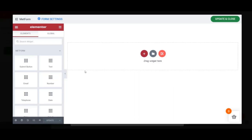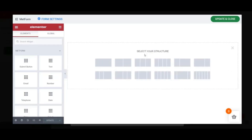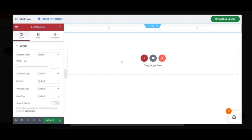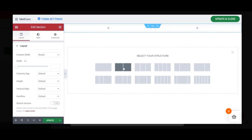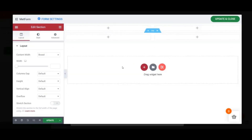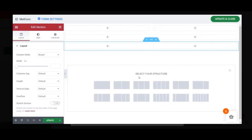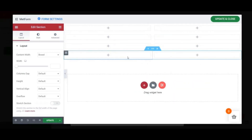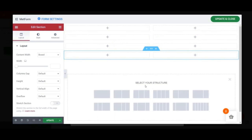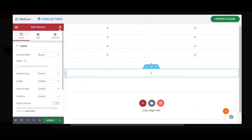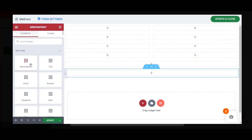First, create sections to add the input fields. Click the plus icon on the screen and add double sections. We will create three more double sections this way — the remaining two sections will be single sections. Now we will begin creating input fields for our booking form.